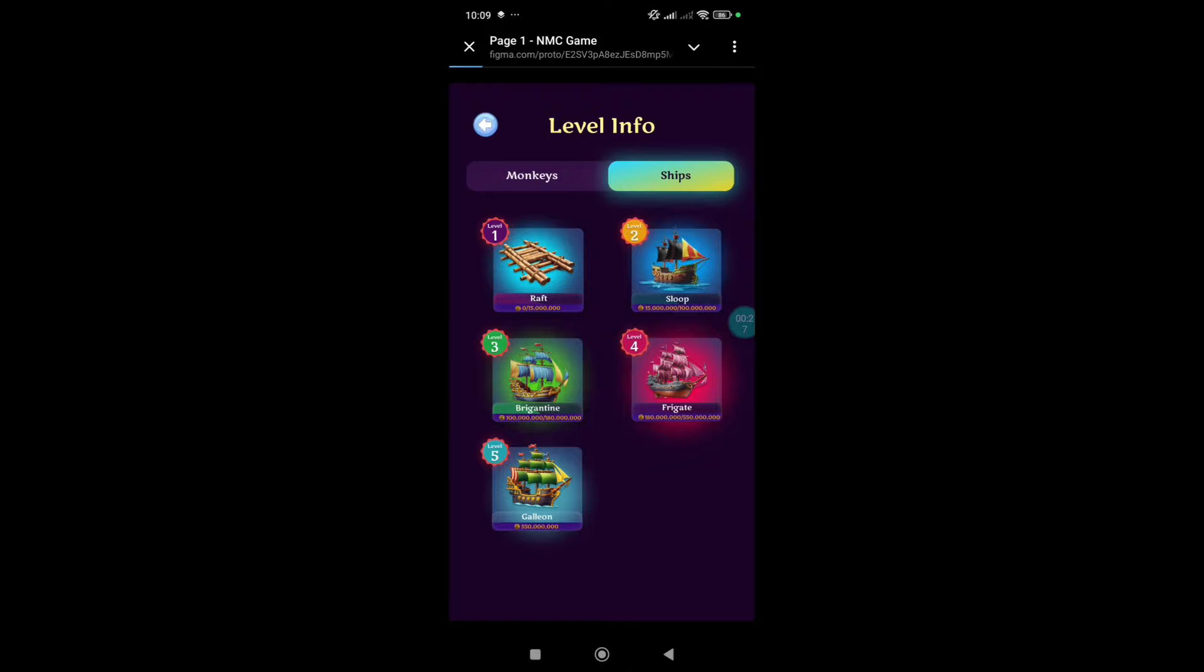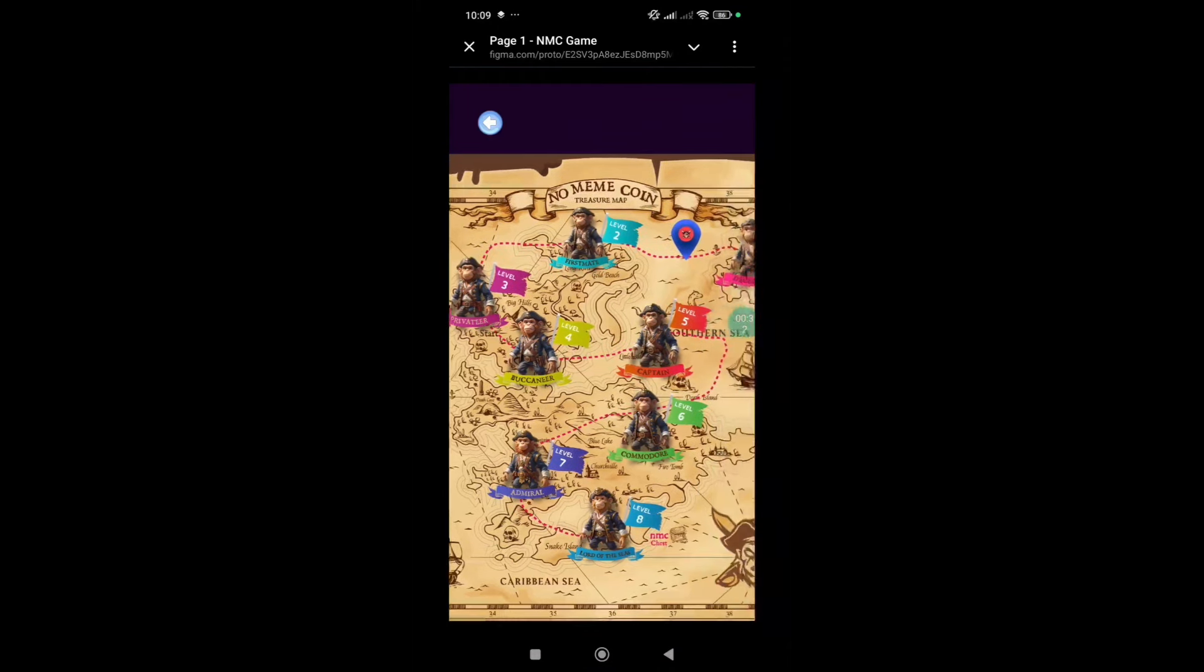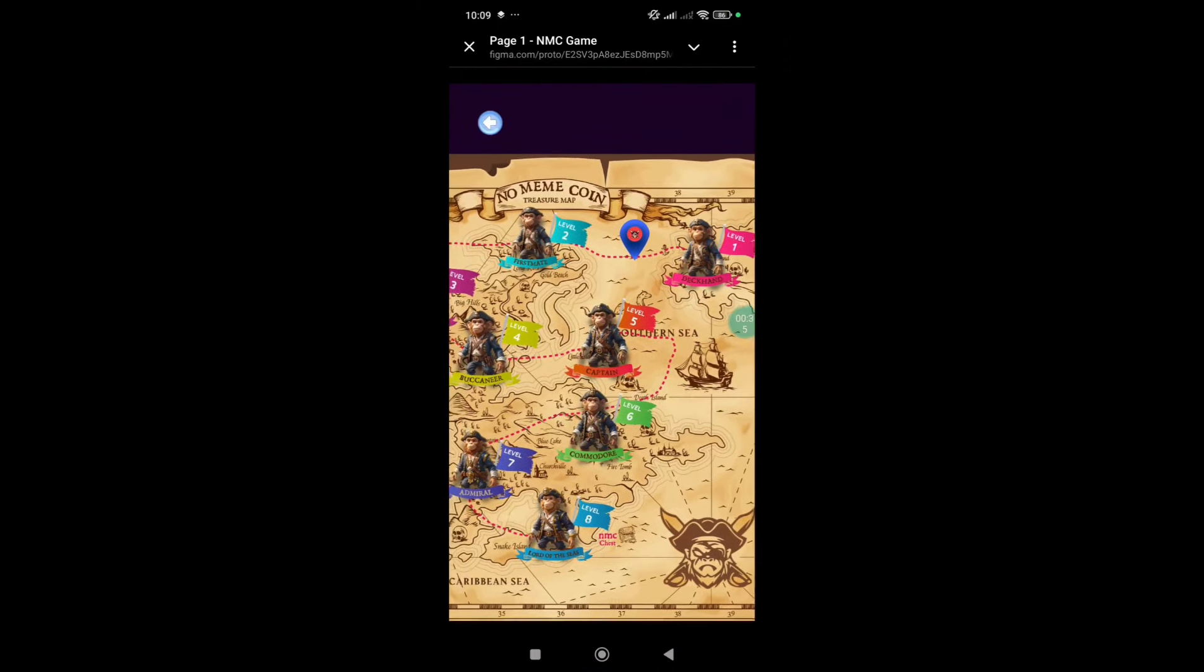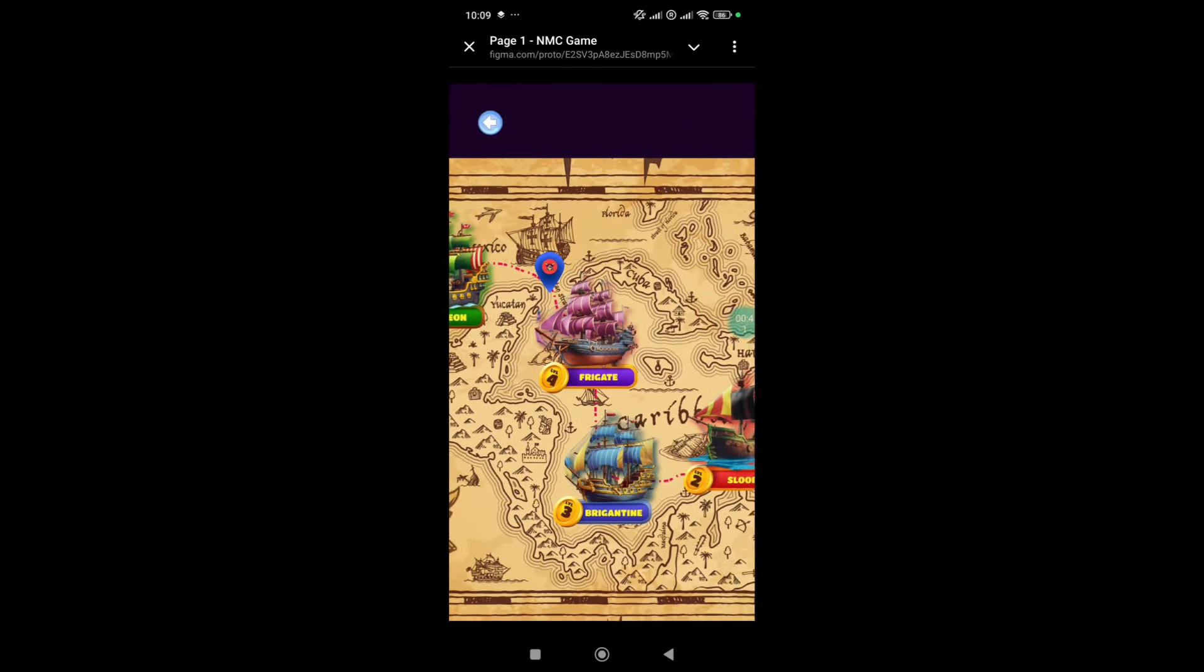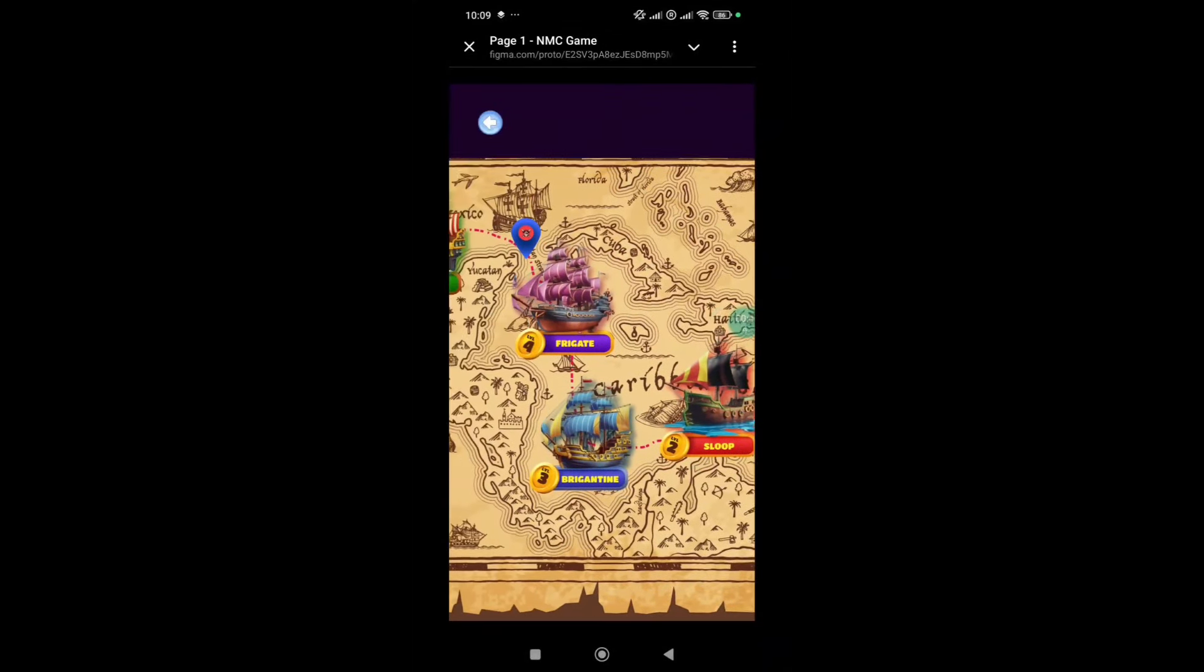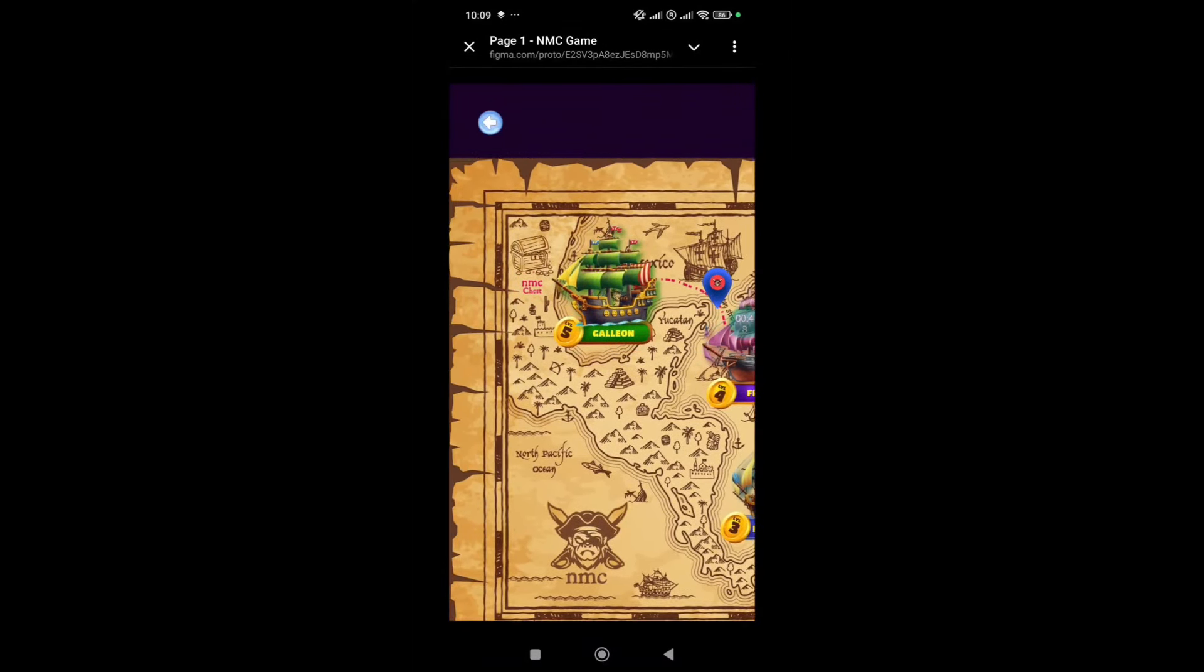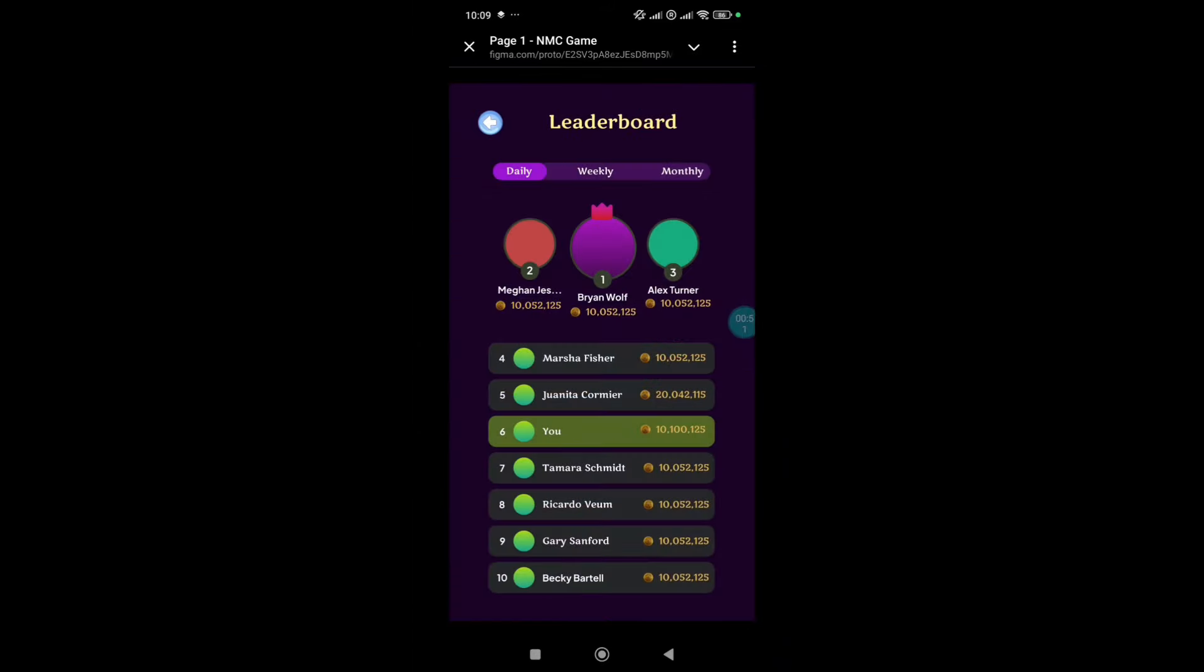This is a fantastic opportunity to engage and help propel the project forward as they prepare for a game-changing launch. As for the game itself, you can tap on treasure chests to collect coins in the tap-to-earn feature, or you can complete daily tasks for more free tokens with a variety of ways to boost your earnings.